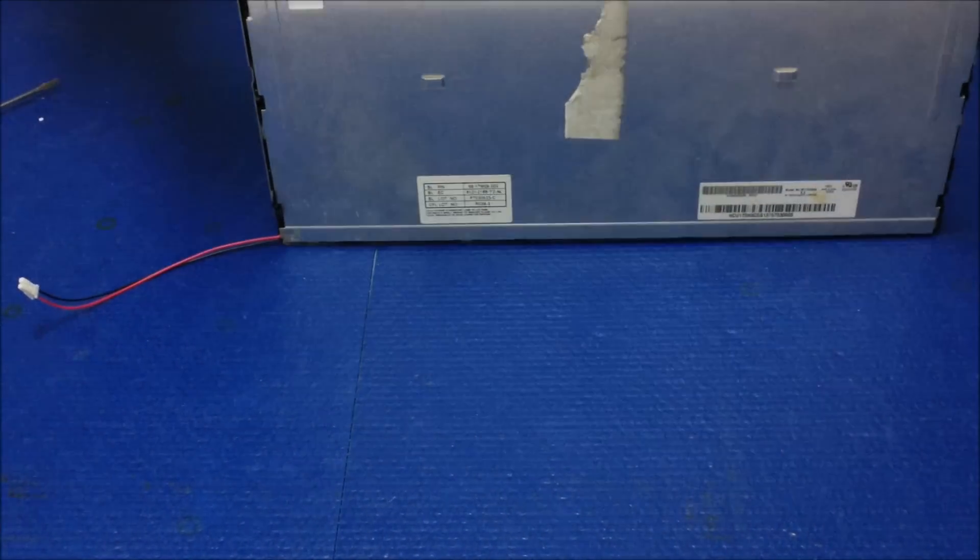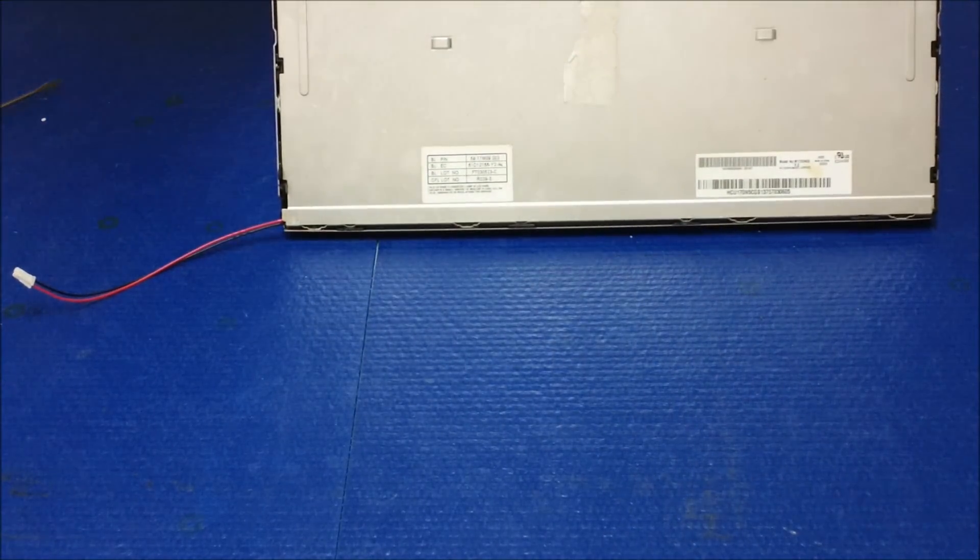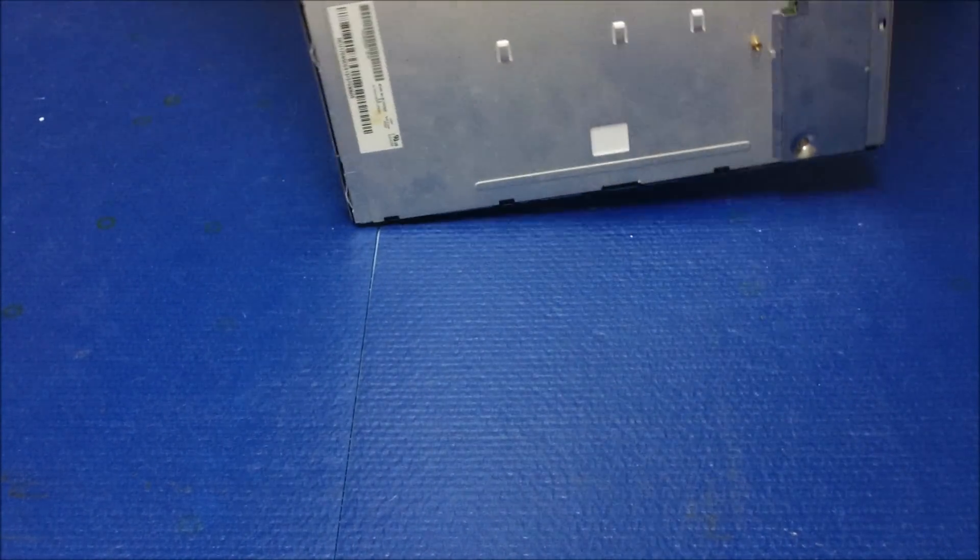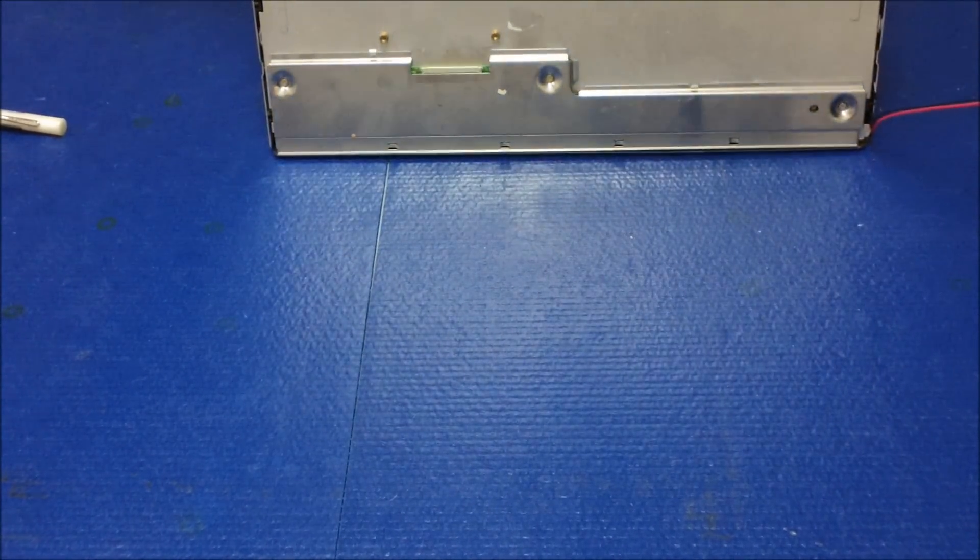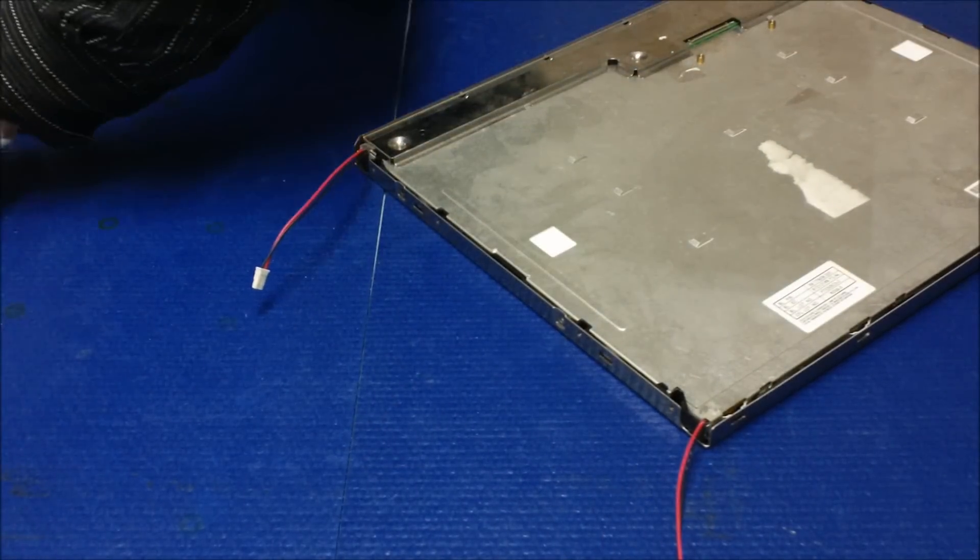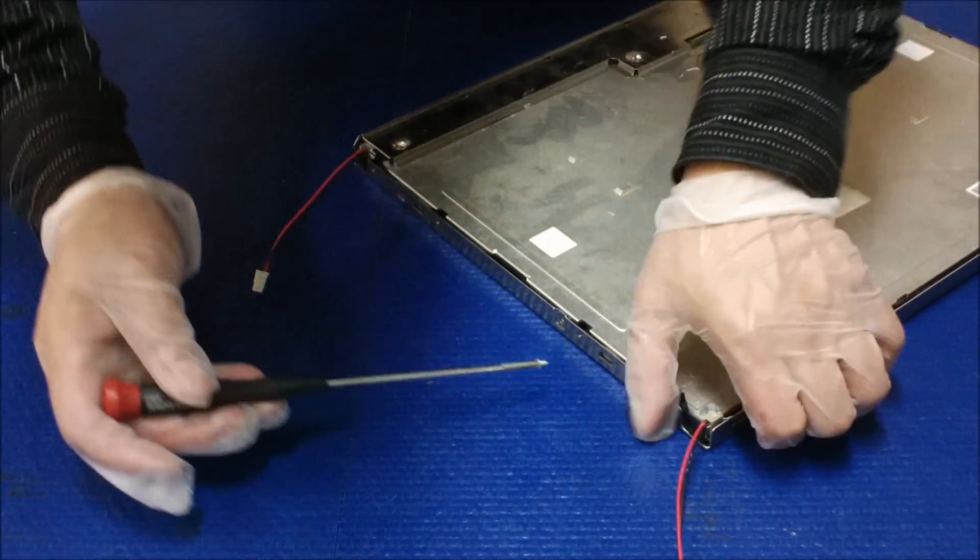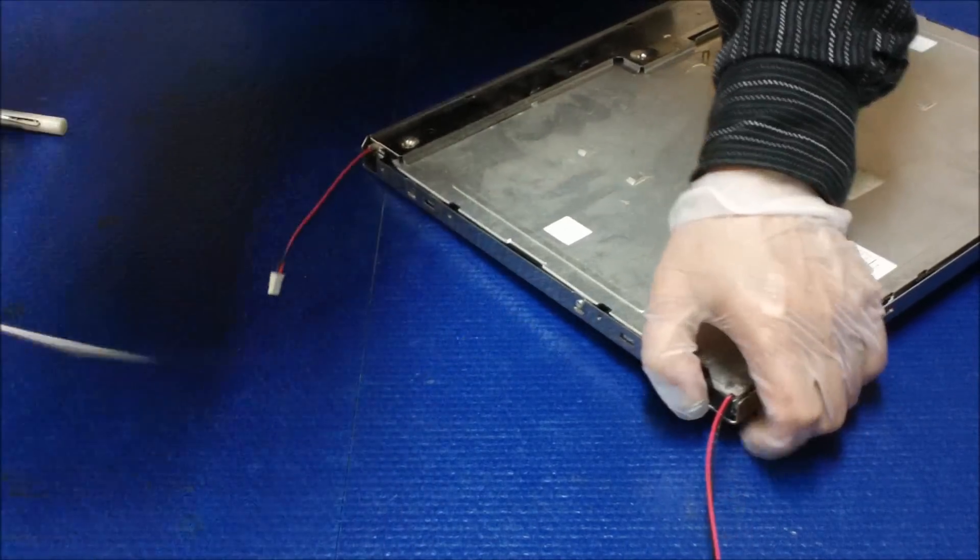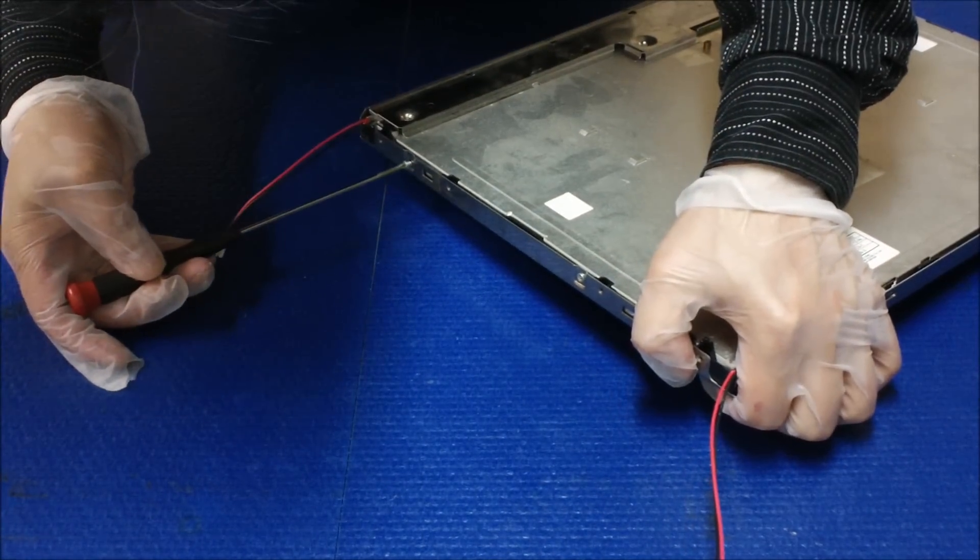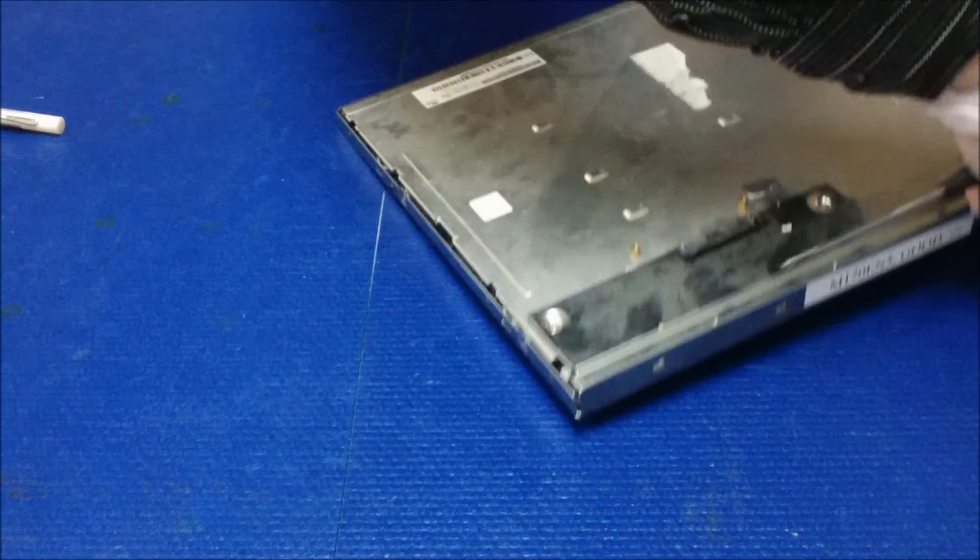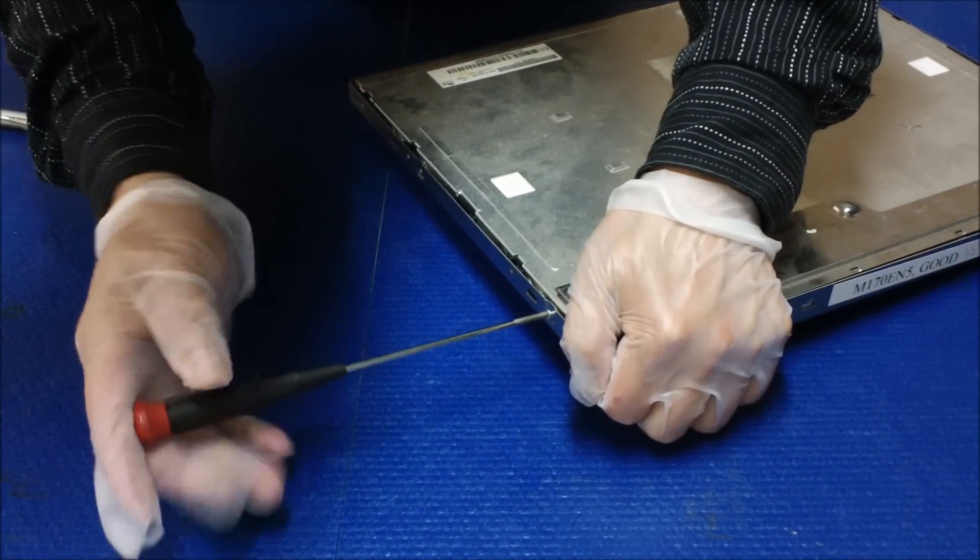Just push it, you can hear the plastic snaps. Like that, and then you just put the screws back on each side. Each side there are two screws. One, another one.